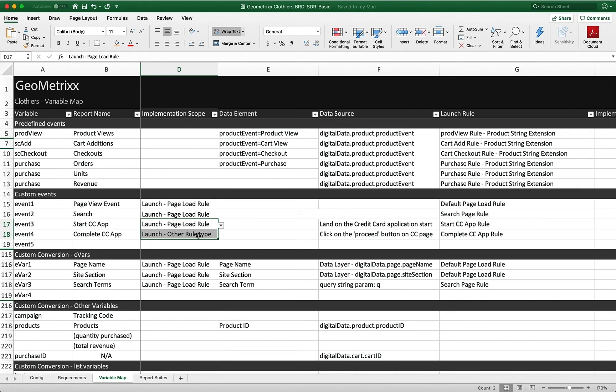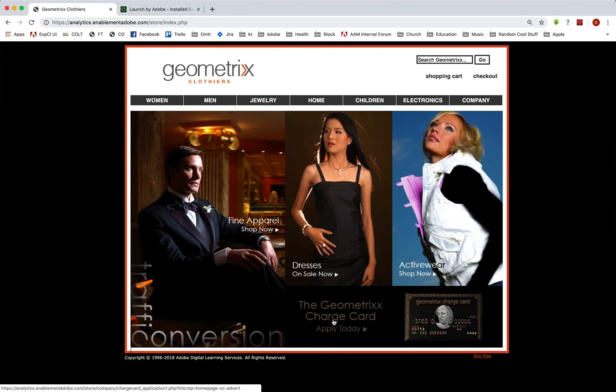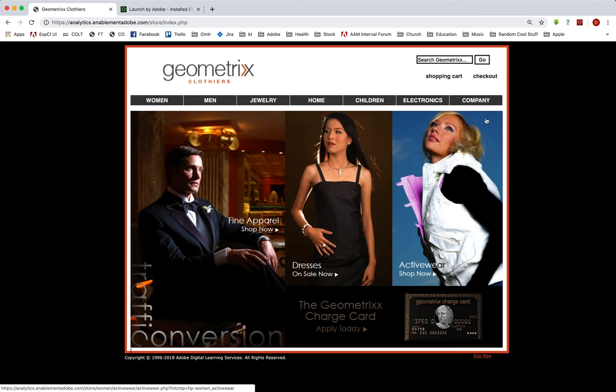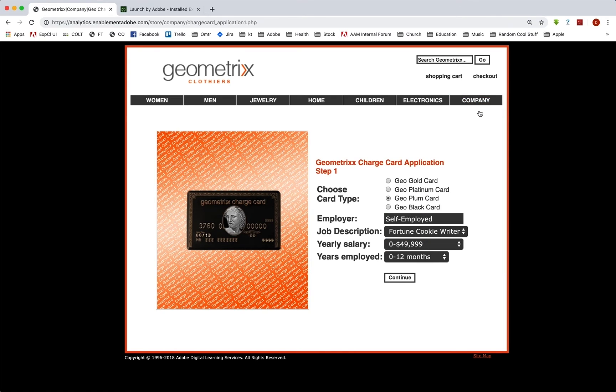So if we go back to our site, we can see here that we have down in the bottom here, a link to the Geometrics charge card application. And we can click there or we can also go to company and geo charge card, either one of those. This brings us to the first page of this short application process.